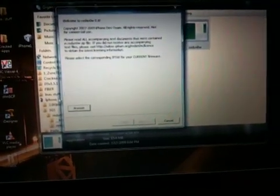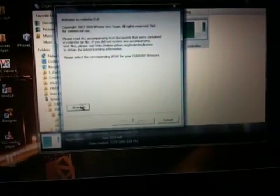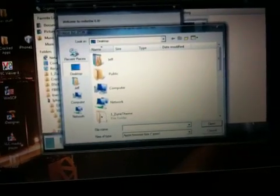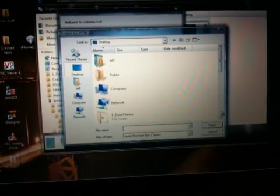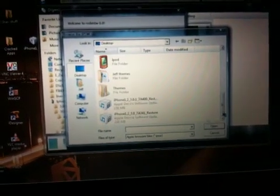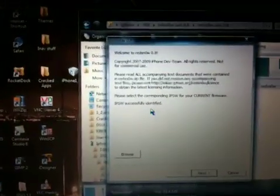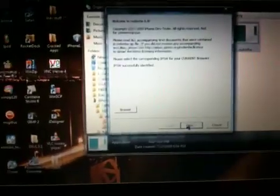After you do that, go ahead and follow the same steps you would use jailbreaking on 3.0. It will recognize and understand the firmware you are putting on.